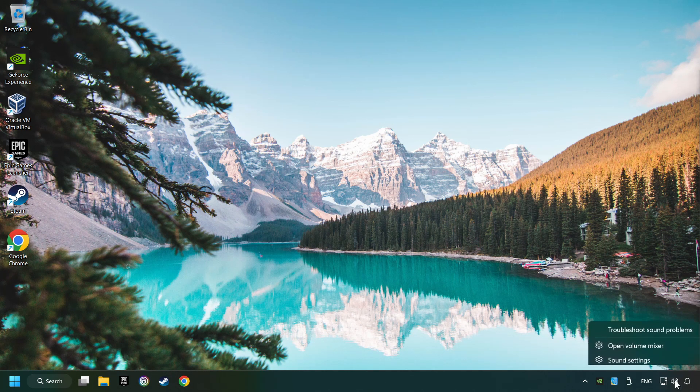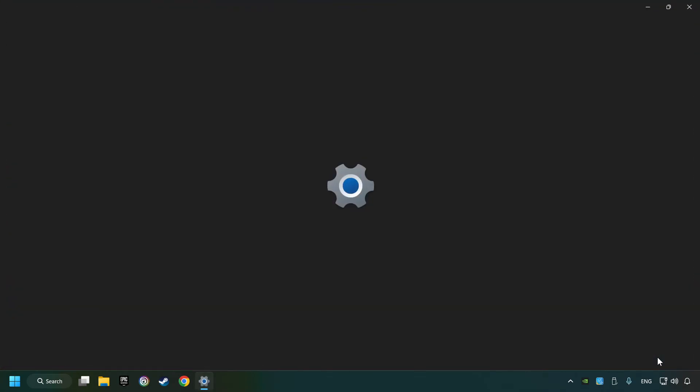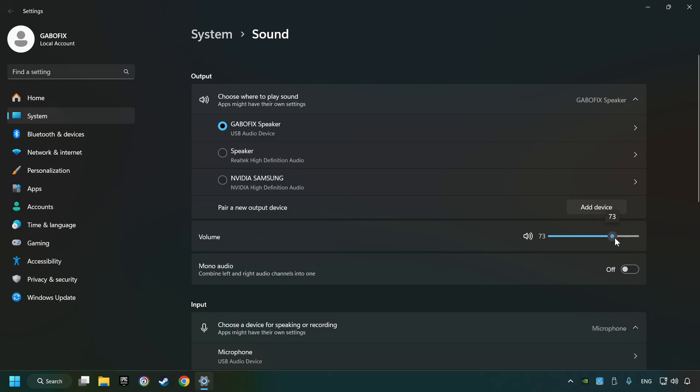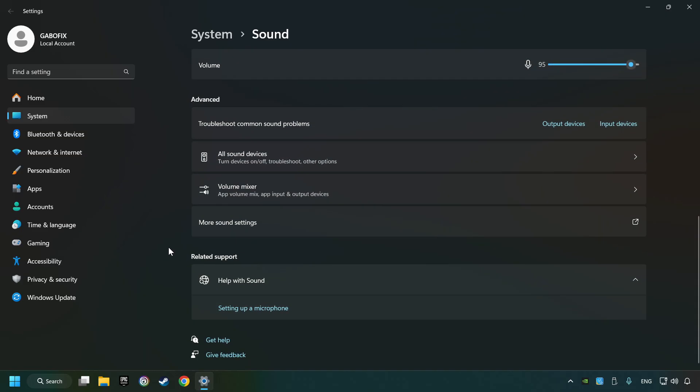Right-click on the sound, click sound settings. Choose the sound device that you're currently using, check the volume of Windows, scroll down, and click on more sound settings.